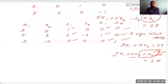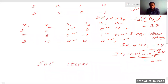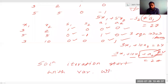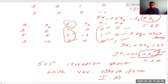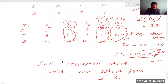The solution iteration starts with the variables that form the identity matrix. Always remember: the iteration starts with the variables which form the identity matrix. Here those variables are s1, a1, and a2. So the initial basic feasible solution is written with s1, a1, a2.